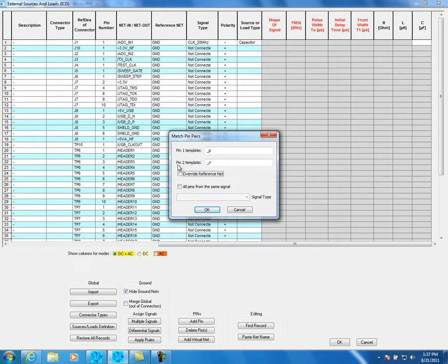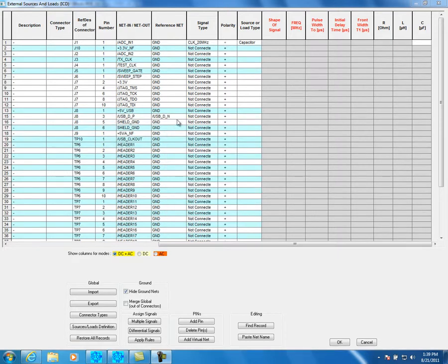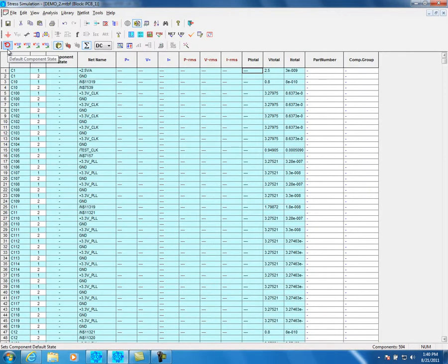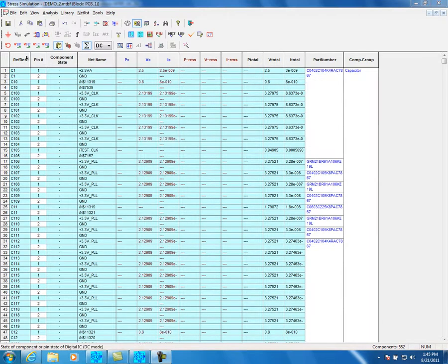For differential nets, use the Differential Signal button. Pin 1 template is used for a positive signal, for example X_P. Pin 2 template is used for a negative signal, for example X_N. Mark Override Reference Nets and click OK. The reference nets change according to the differential definition. Click on Default Component State icon, then click on Stress Calculation.